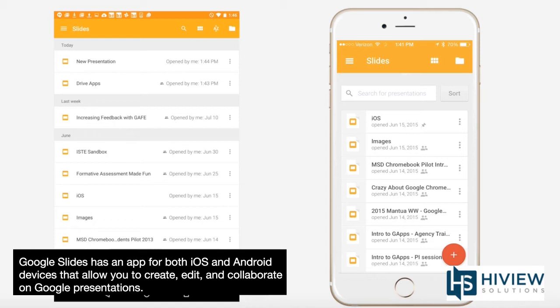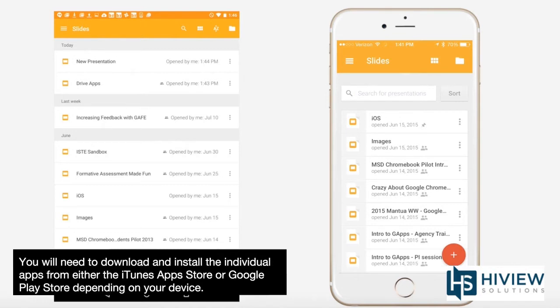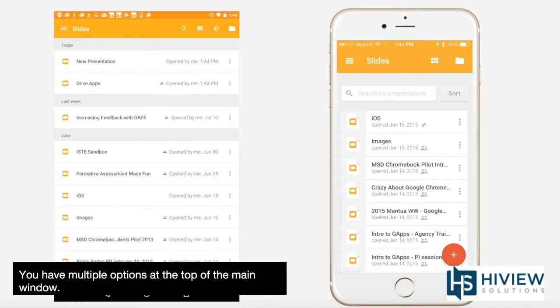Google Slides has an app for both iOS and Android devices that allow you to create, edit, and collaborate on Google presentations. You will need to download and install the individual apps from either the iTunes App Store or Google Play Store, depending on your device.